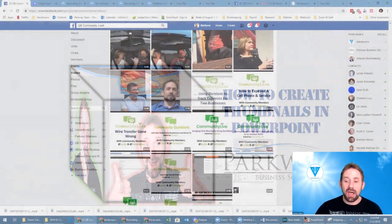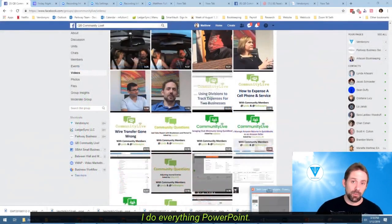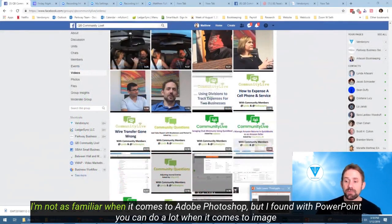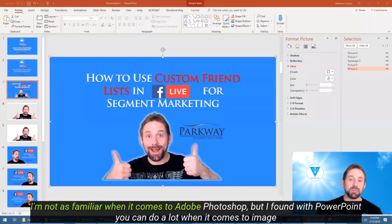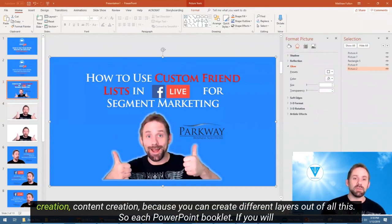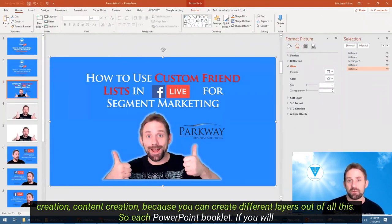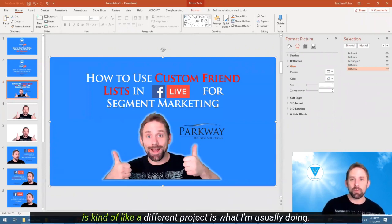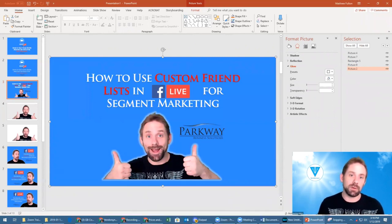For myself, I do everything in PowerPoint. I'm not as familiar with Adobe Photoshop, but I found with PowerPoint you can do a lot when it comes to image creation and content creation, because you can create different layers out of all of this. Each PowerPoint booklet, if you will, is kind of like a different project.